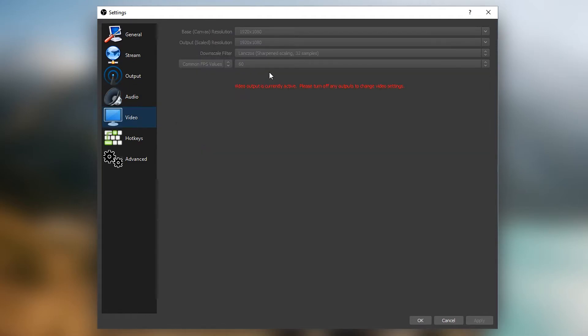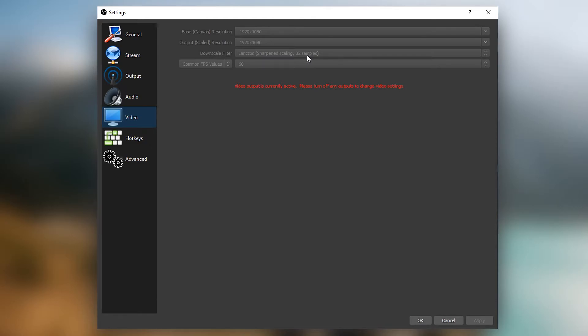The downscale filter, you want to have this on the highest option, which is 32 samples. If you can't run it like this, then lower it to 16 and sharpened. And put the frame rate to 60.